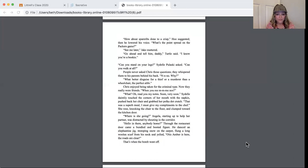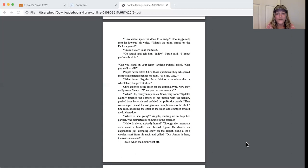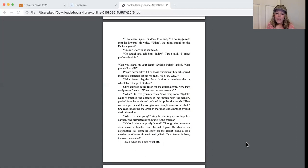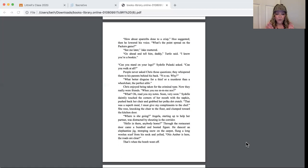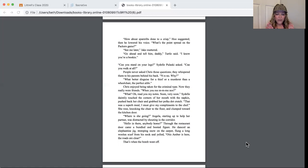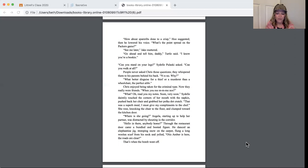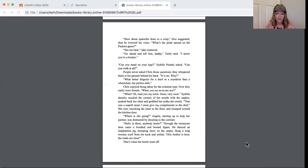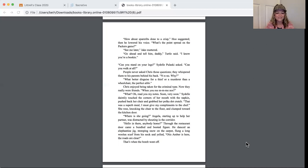Chris enjoyed being taken for the criminal type. Now they really were friends. When you read me notes. What? Read you my notes, soon, very soon. Sydelle daintily touched the corners of her mouth with the napkin, pushed back her chair and grabbed her polka-dot crutch. That was a superb meal. I must give my compliments to the chef. She rose, knocking the chair to the floor, and clumped toward the kitchen door. Where's she going? Angela, starting up to help her partner, was distracted by shouting in the corridor. Hello in there, anybody home? Through the restaurant door came a bundled and booted figure. He danced an elephantine jig, stomping snow on the carpet, flung a long woolen scarf from his neck and yelled, Otis Amber is here, the roads are clear.